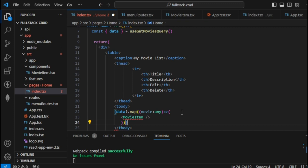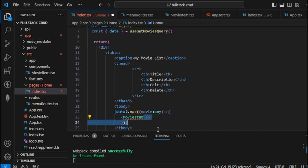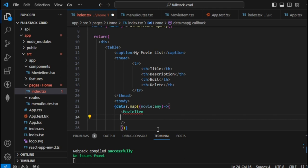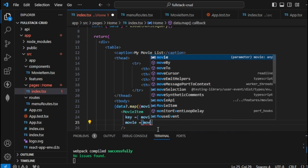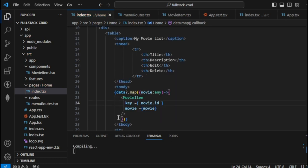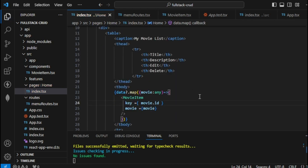Let's close the arrow function with a normal closing parenthesis. We have this now. The next thing is to apply it to our component — first assign a key which is the id, then assign the movie prop. That's all we need from here.